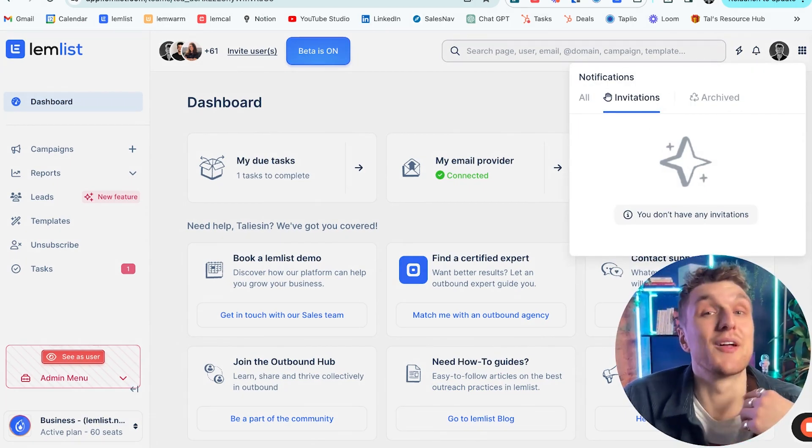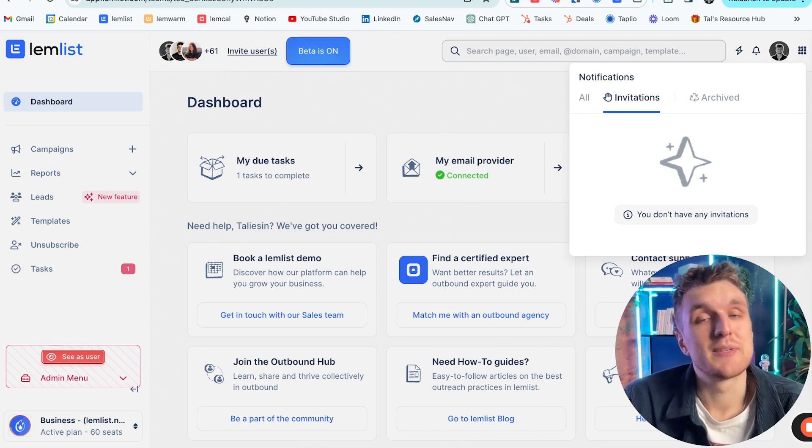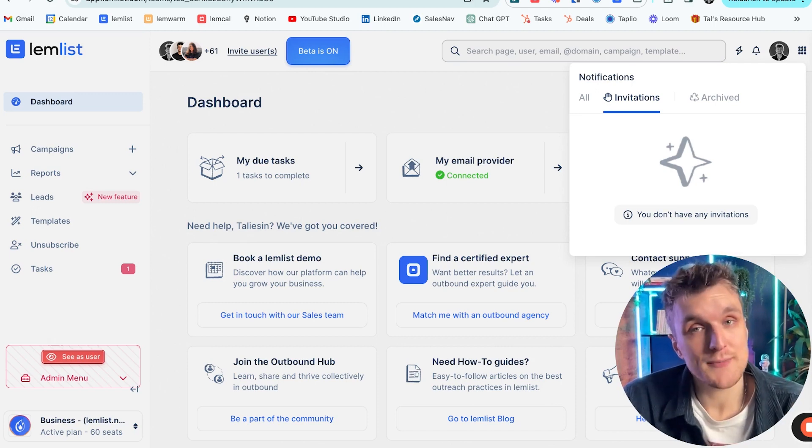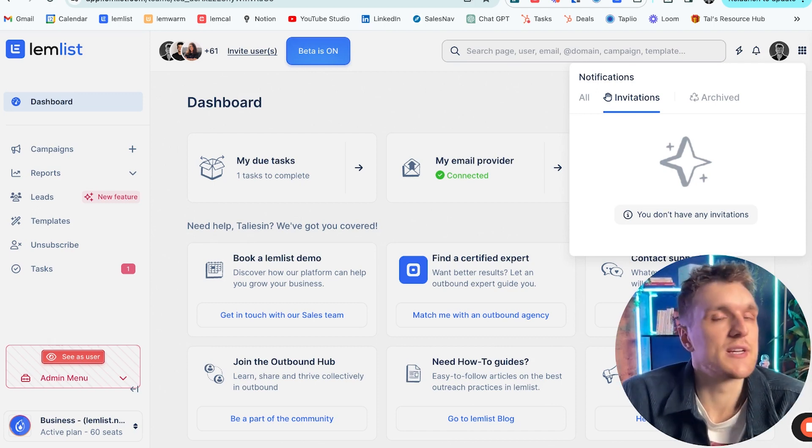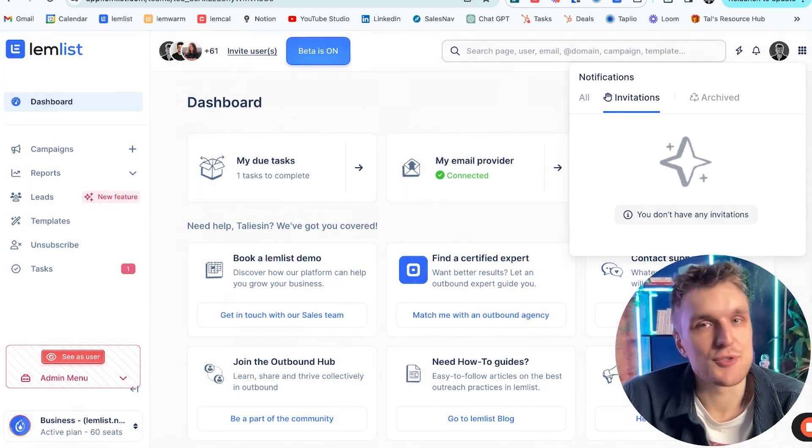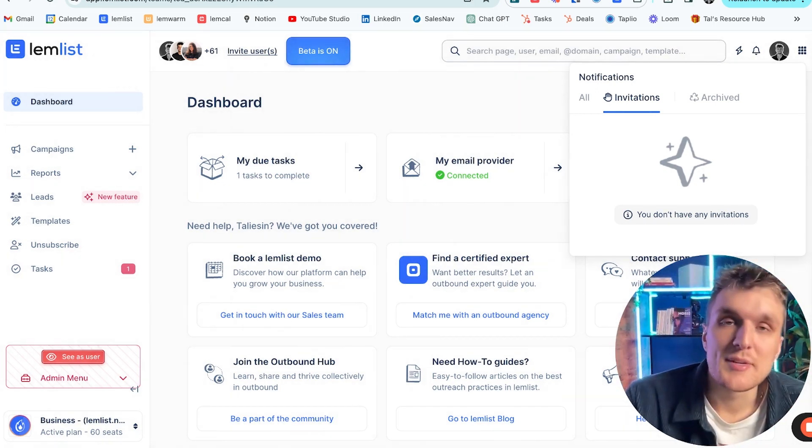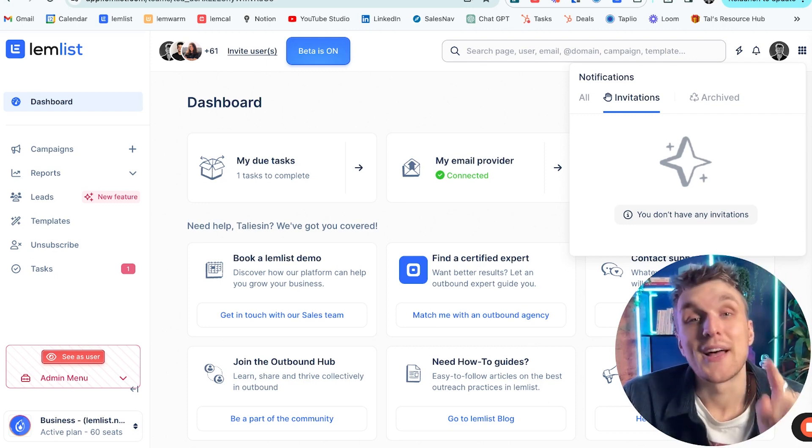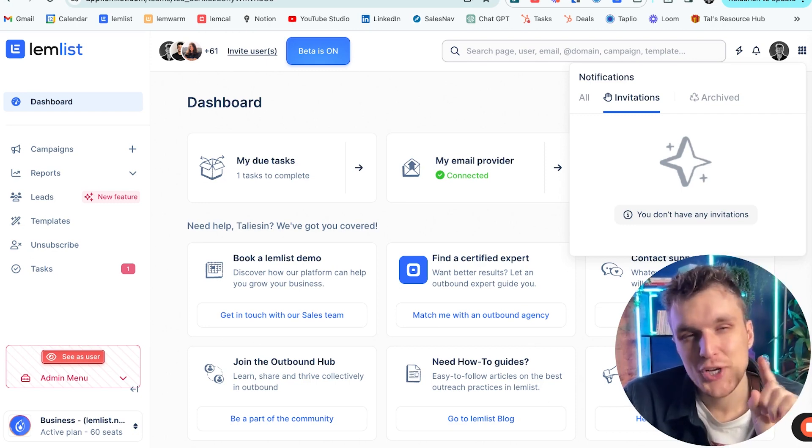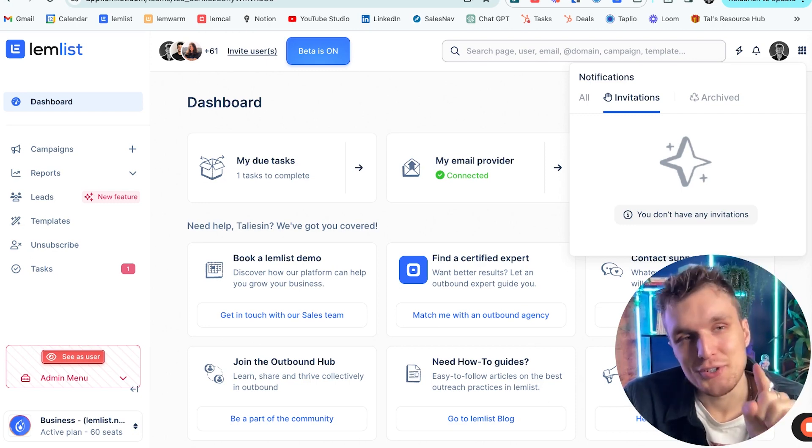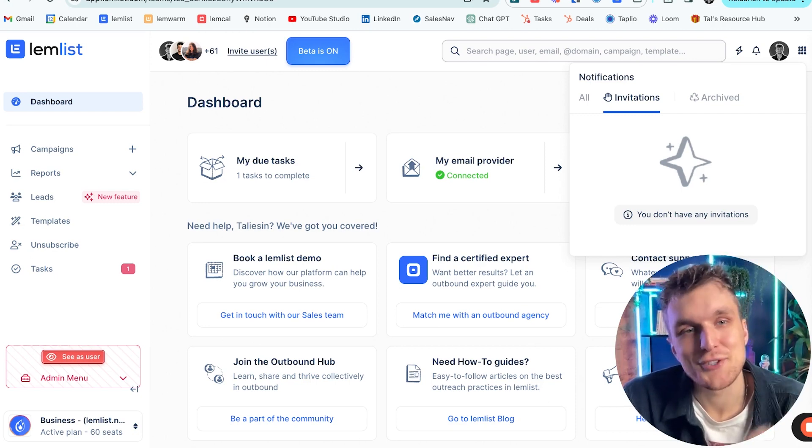Just one thing to remember: they'll need to set up a Lemlist account beforehand, and then they can accept the invite straight from the dashboard. If they already have a Lemlist account, that's where they'll see that notification just underneath the bell where I just clicked, up here.